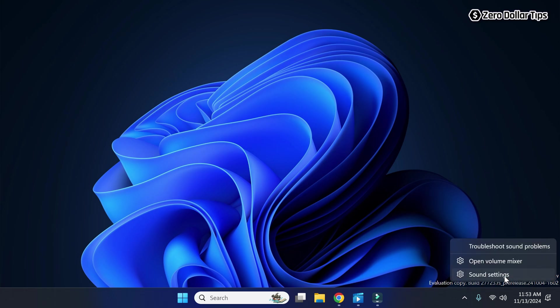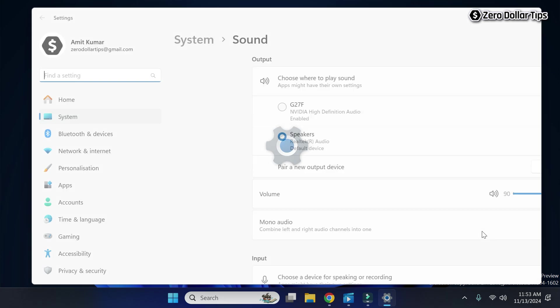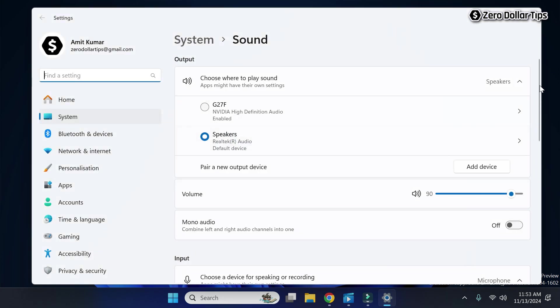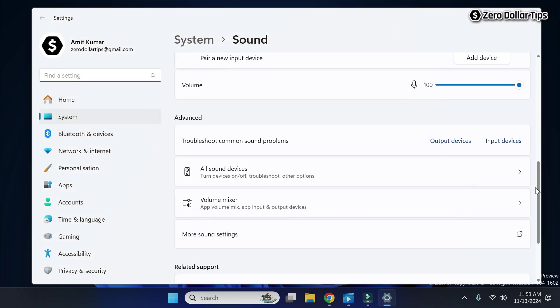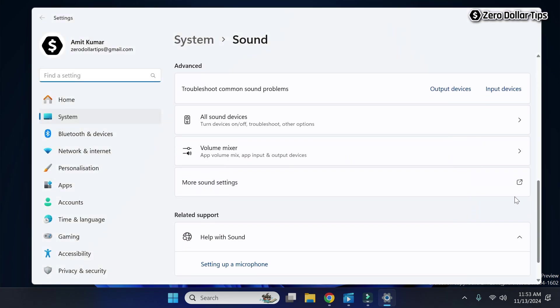Now here, scroll down. Under this advanced section, you will see this option 'All sound devices'. Simply click on it.